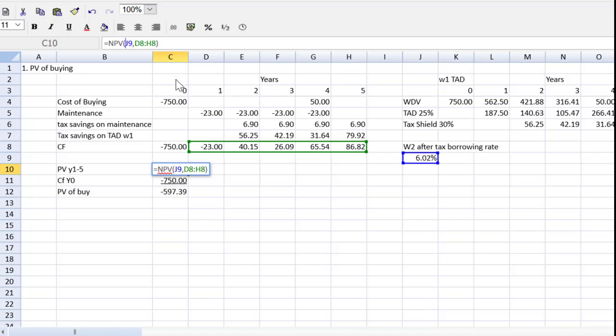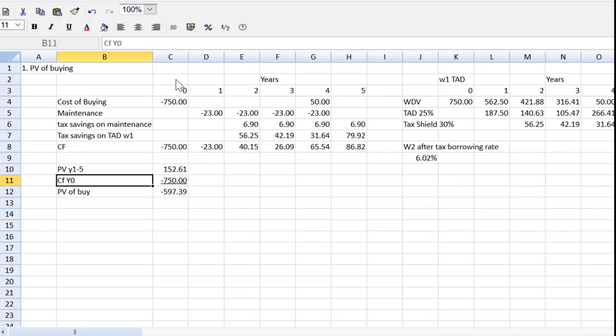And I want to set the cell to an absolute value rather than a relative value. I simply put the dollar sign before the J and the 9. That means if I copy the formula, it will lock in to cell J9. It won't keep the relative location, but it will refer to the absolute cell address.